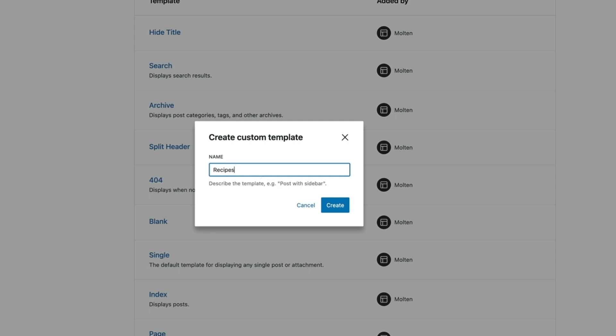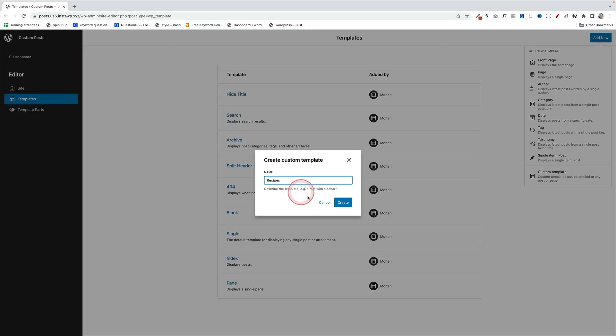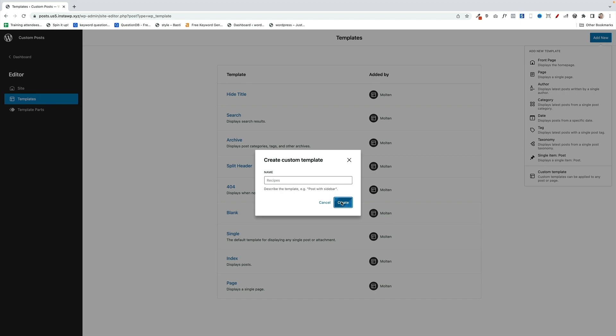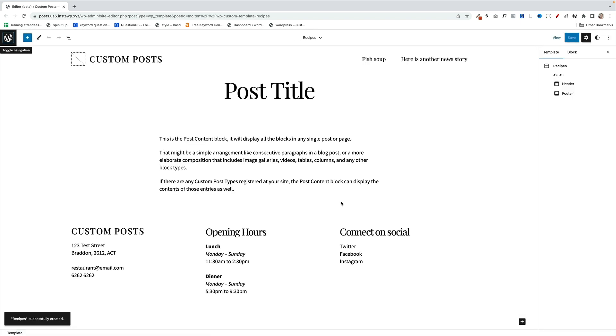This has no relationship to anything. It's just so you can identify it. Then we're going to click on Create. That's going to load in the single post template, but we can now customize it.